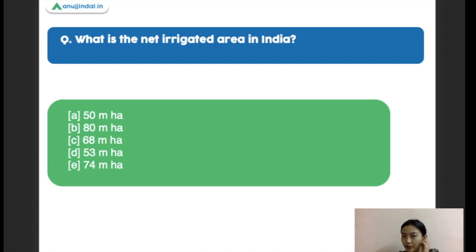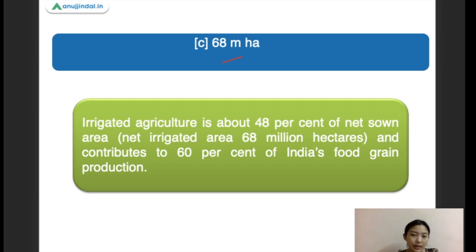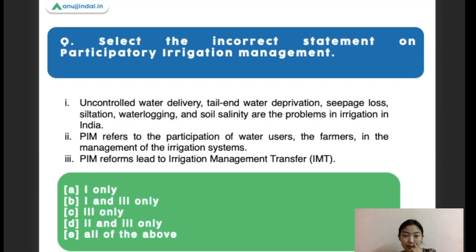Next question: what is the net irrigated area in India? Options are 50 million hectares, 80 million hectares, 68 million hectares, 53 million hectares, and 74 million hectares. The right answer is 68 million hectares. Irrigation accounts for about 48% of the net sown area. The net irrigated area is about 68 million hectares and contributes to about 60% of India's crop production.